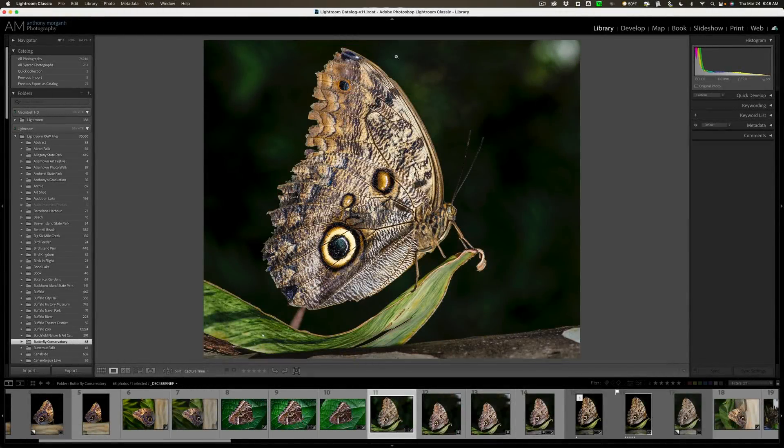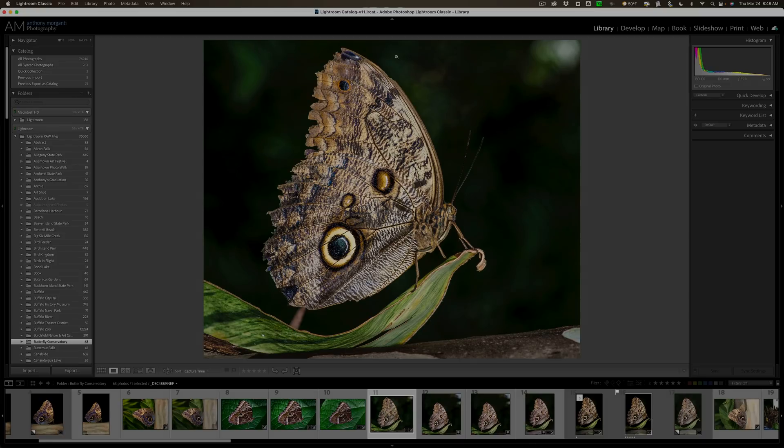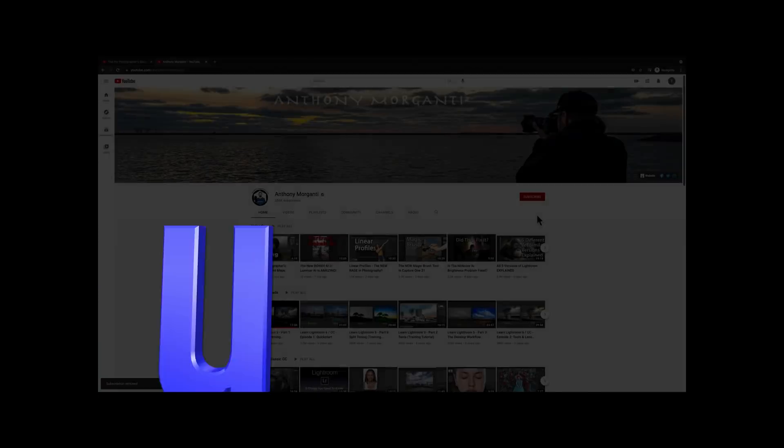Hey everyone, Anthony Morganti here. Is your Lightroom burdened with a lot of stuff you don't use anymore? I'm talking about unused presets, profiles, plugins, things like that. Well, in this video, I'm going to show you how to clean all of that up.